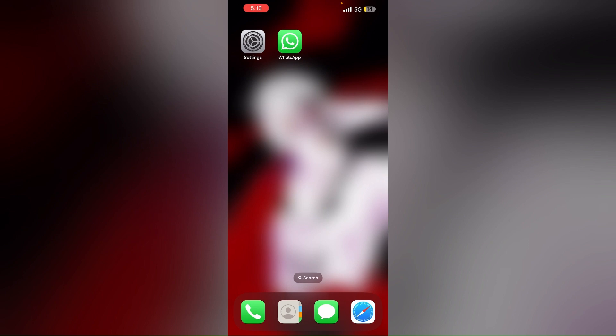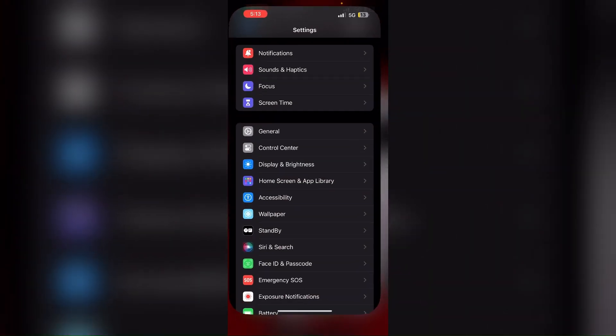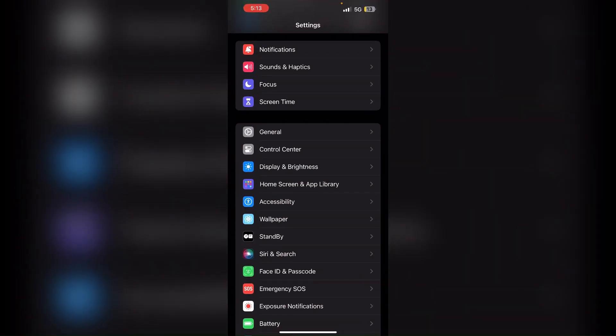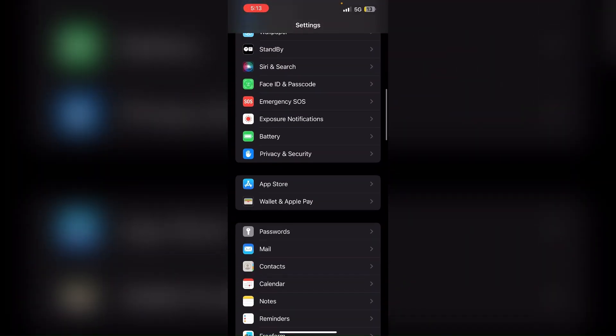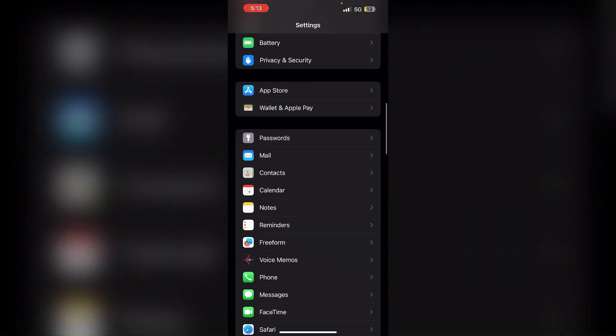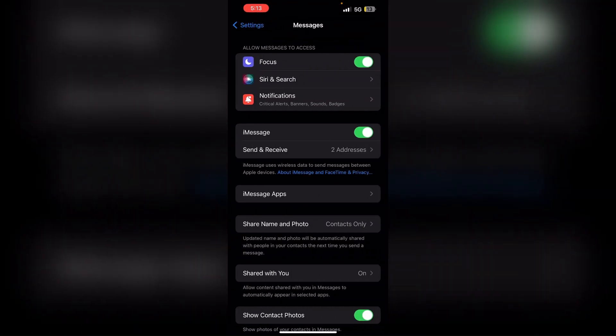Step 6: Disable iMessage on your iPhone as issues with iMessage can sometimes interfere with WhatsApp SMS verification. To disable your iMessage, go to settings, scroll down till you find messages and toggle off iMessages.